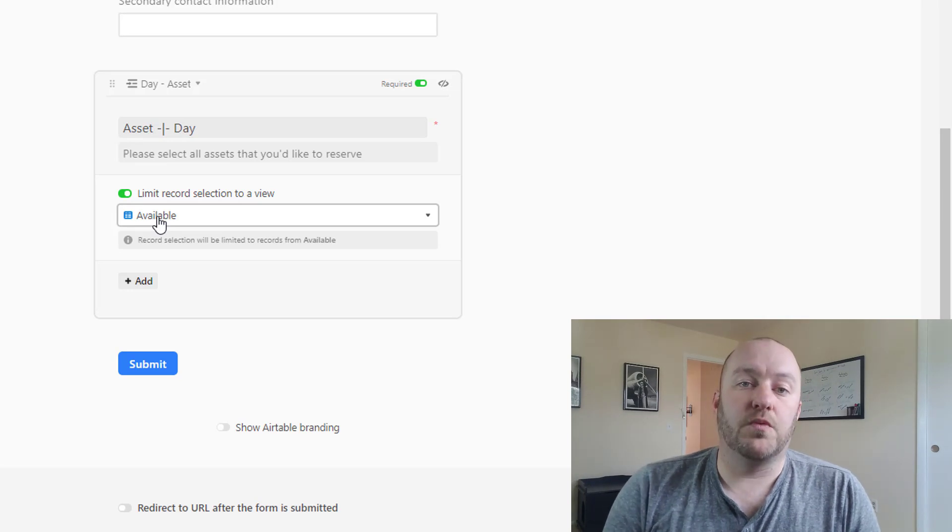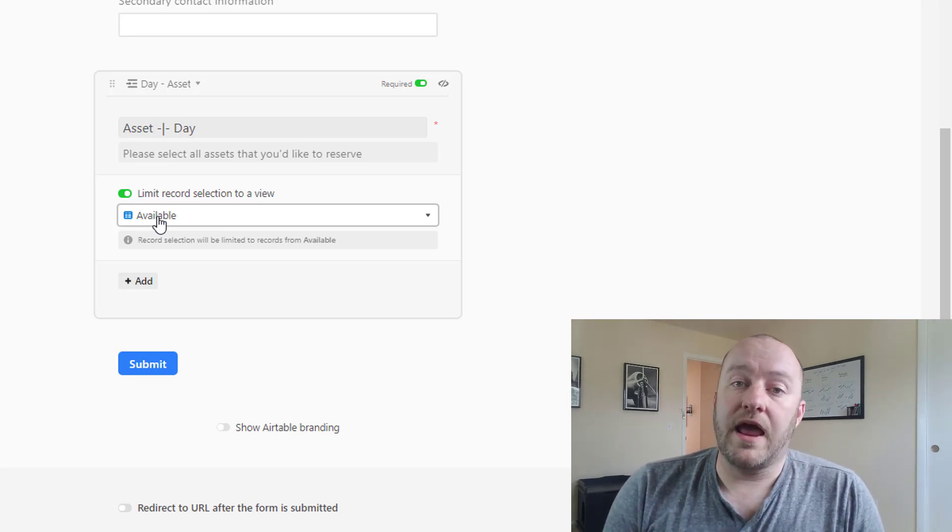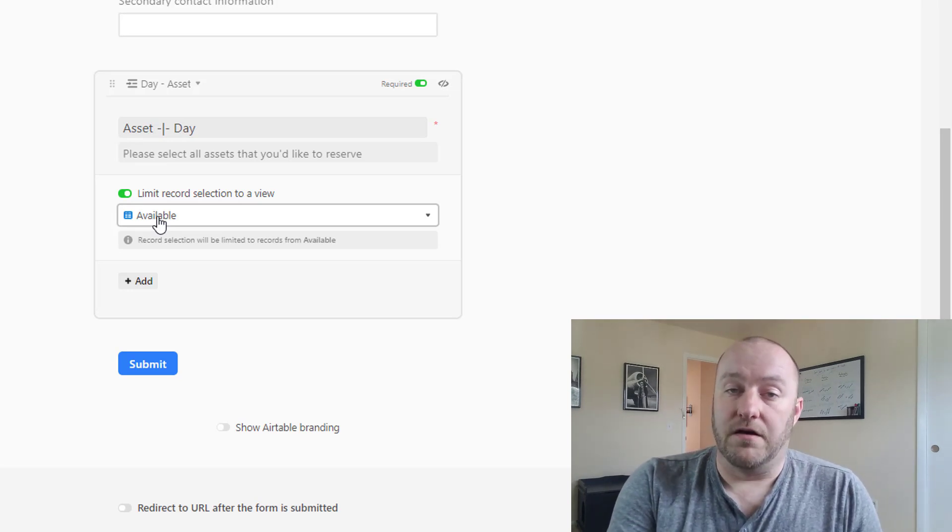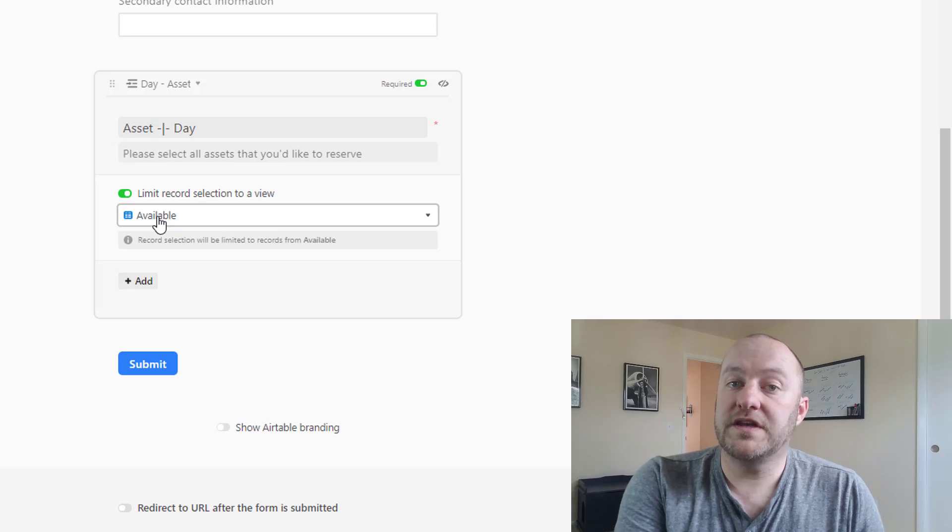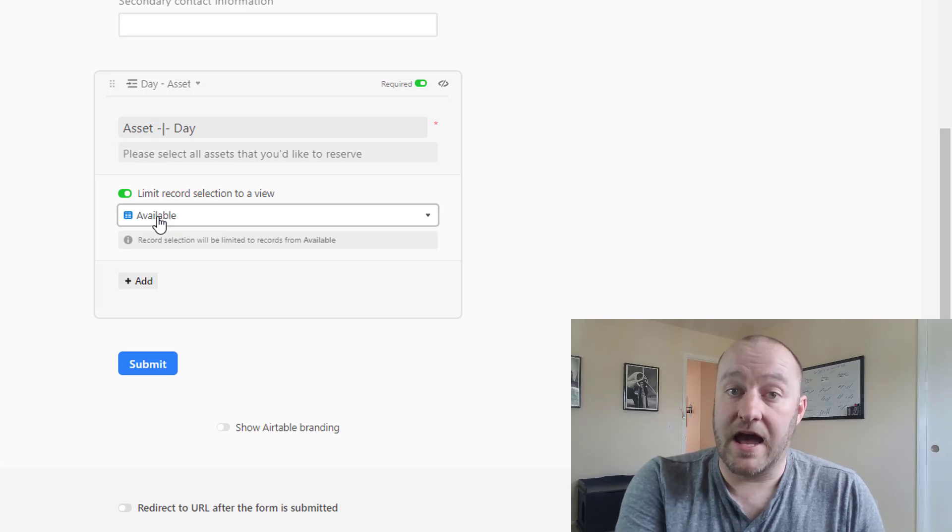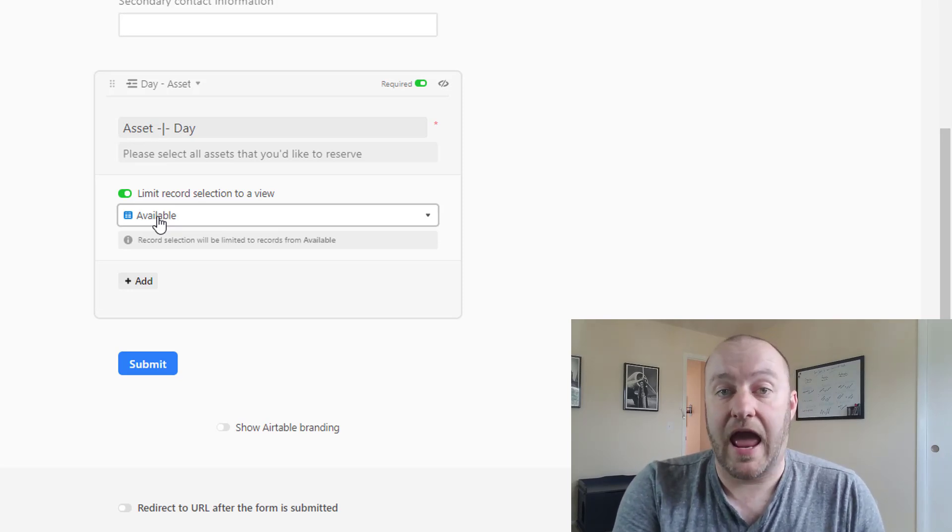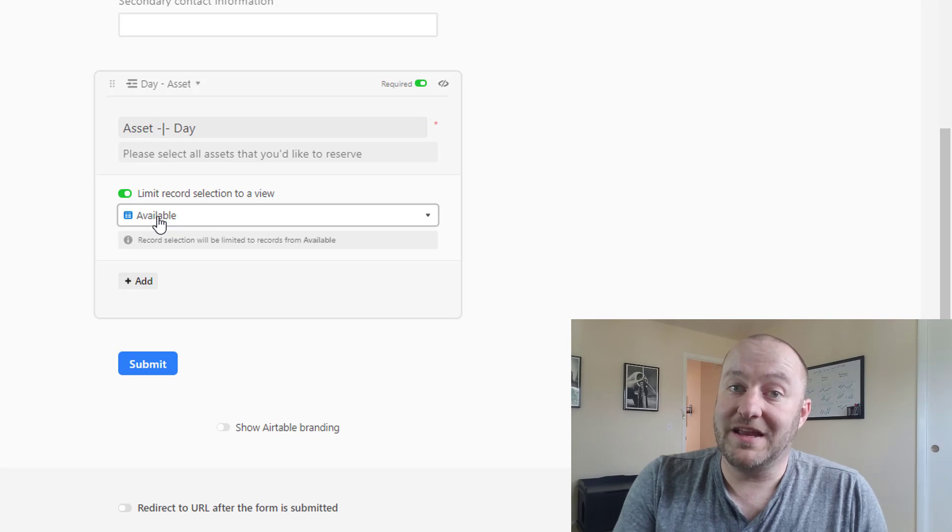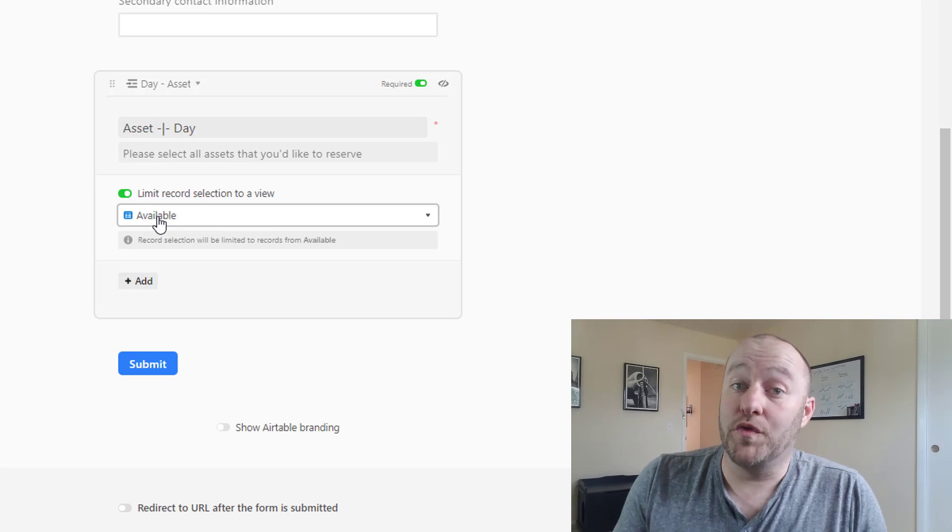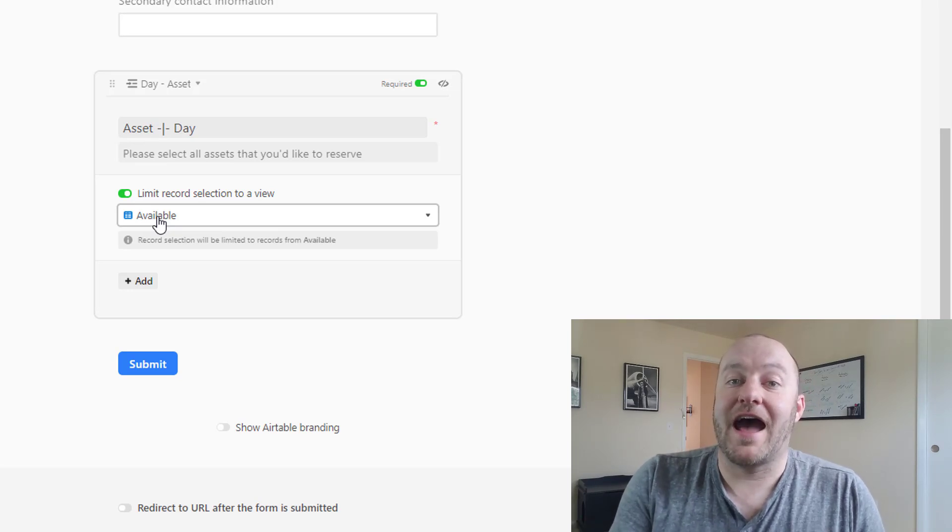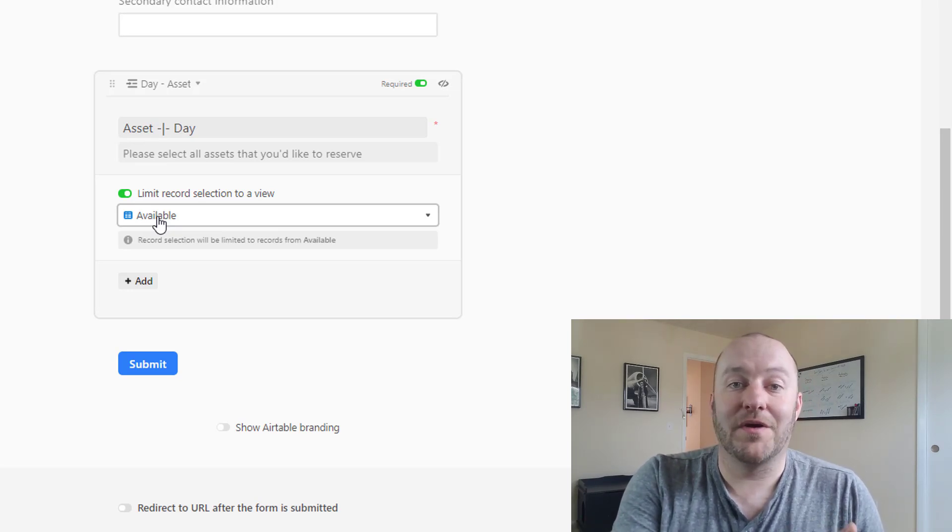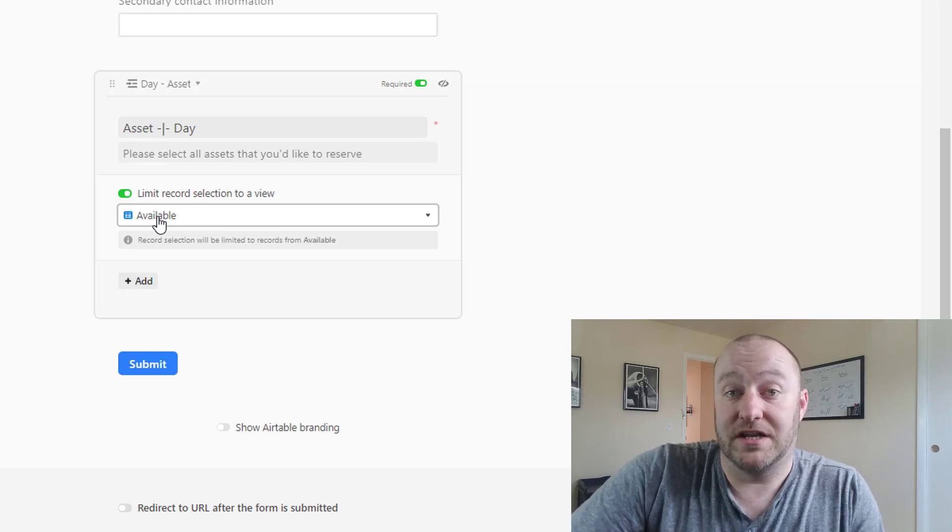So in plain English, what this means is on our available view we only see assets and dates that do not have an order placed, which means that people can only place an order if that asset has not already been reserved on that particular day.